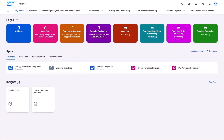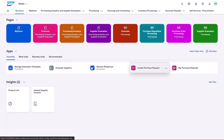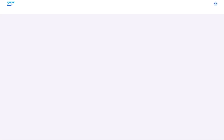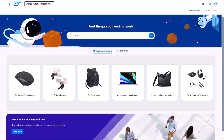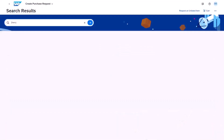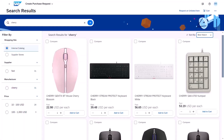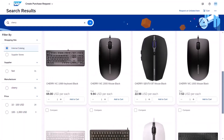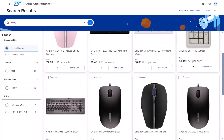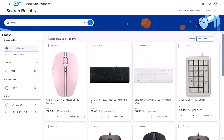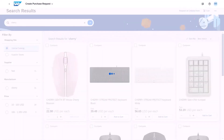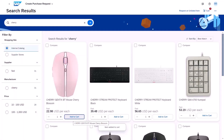So we're logged in to S4HANA, and there's an option here to create a purchase request. That takes us to the SAP Ariba Buying Experience. Multiple catalogs here. Let's go into the mouse and keyboard catalog, and we can see multiple products here.